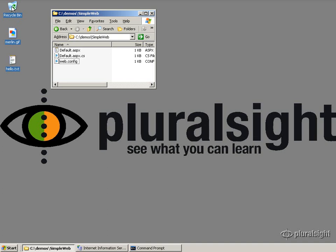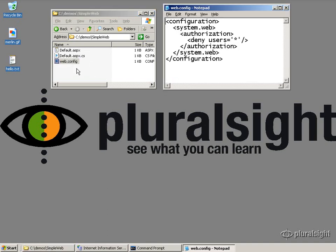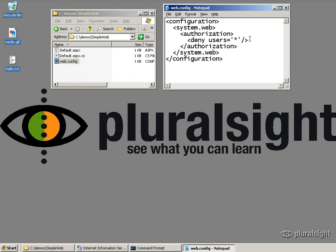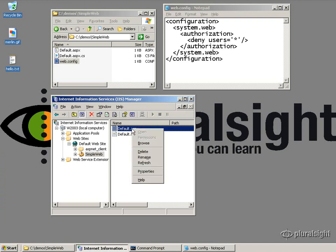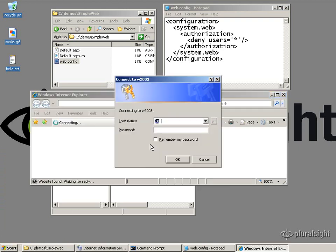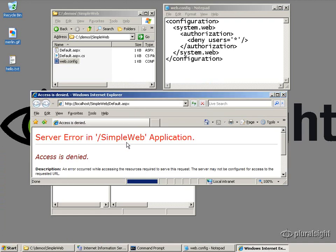All right, so to demonstrate this static authorization issue, I've switched back over to Windows 2003, so we're using IIS 6. I've got a web.config file here that simply denies all users access, so that cancels out the one in the root. So even administrators shouldn't be able to have access to anything. So let's go ahead and verify that, actually bring up IIS here and browse to the default page. In Simple Web, this is the same web application, and yeah, like we expect, we're denied access.